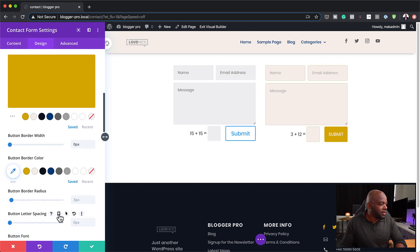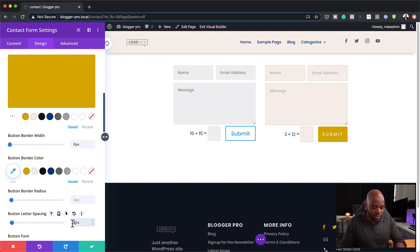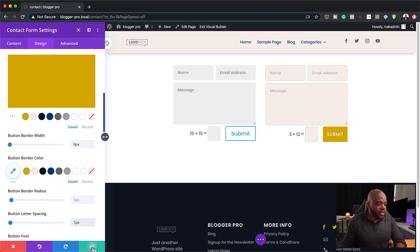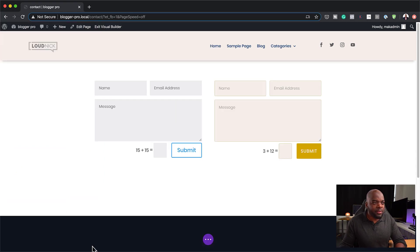I'm going to go back over here. Where is my letter spacing? There we go. You don't want to do it too much. I normally go with two sometimes or even one. Let's go with one. That looks great. I'm going to save this.